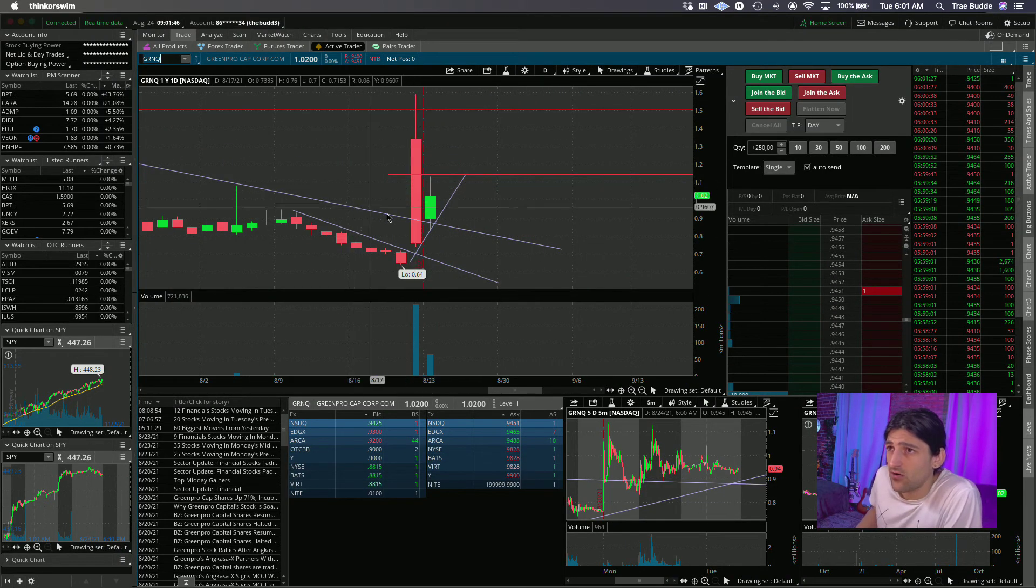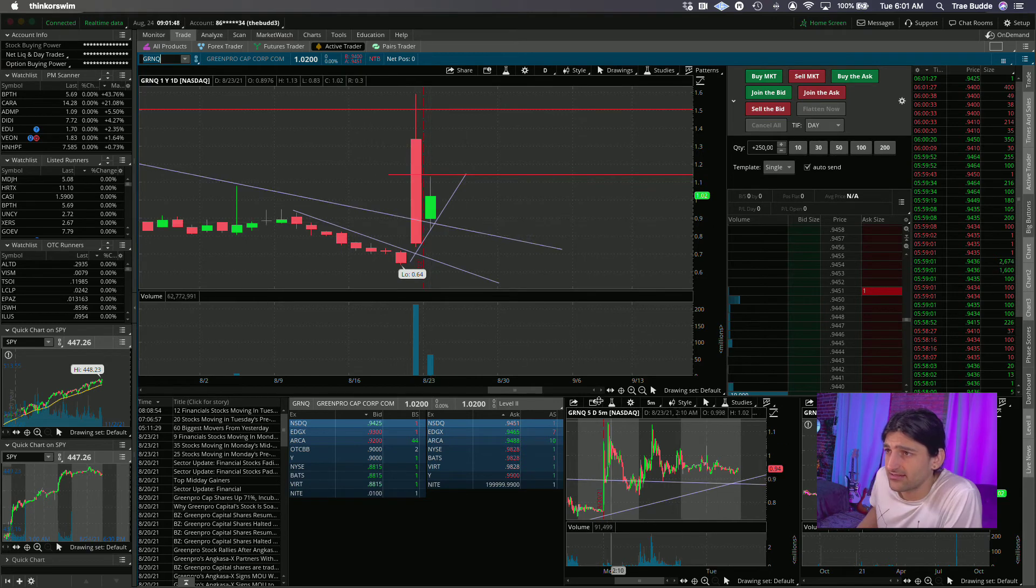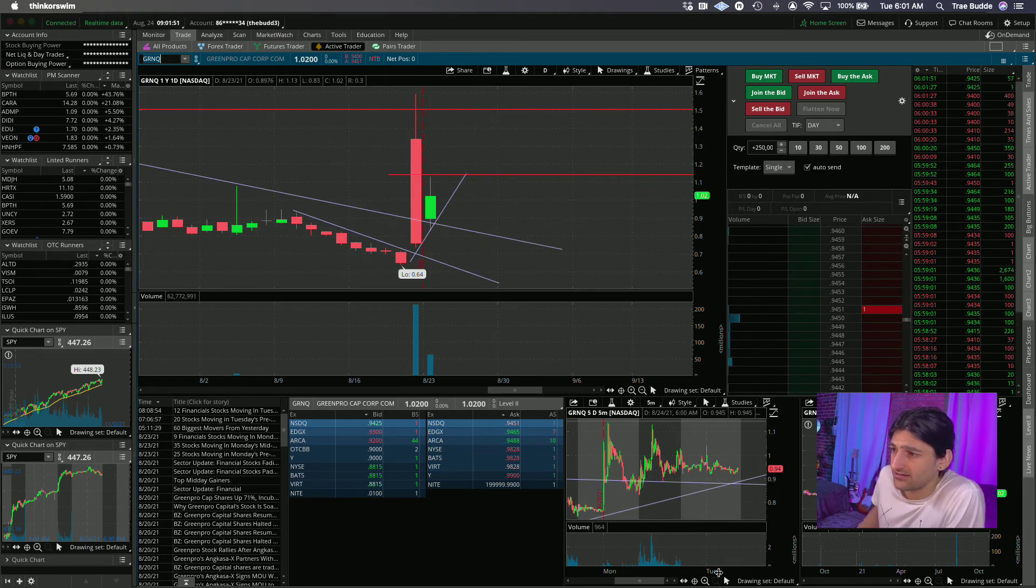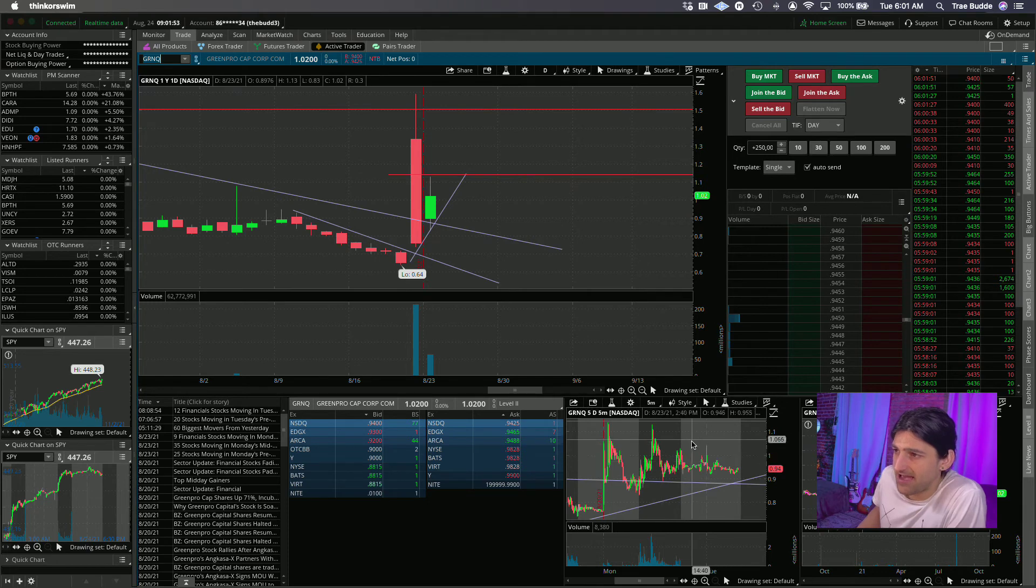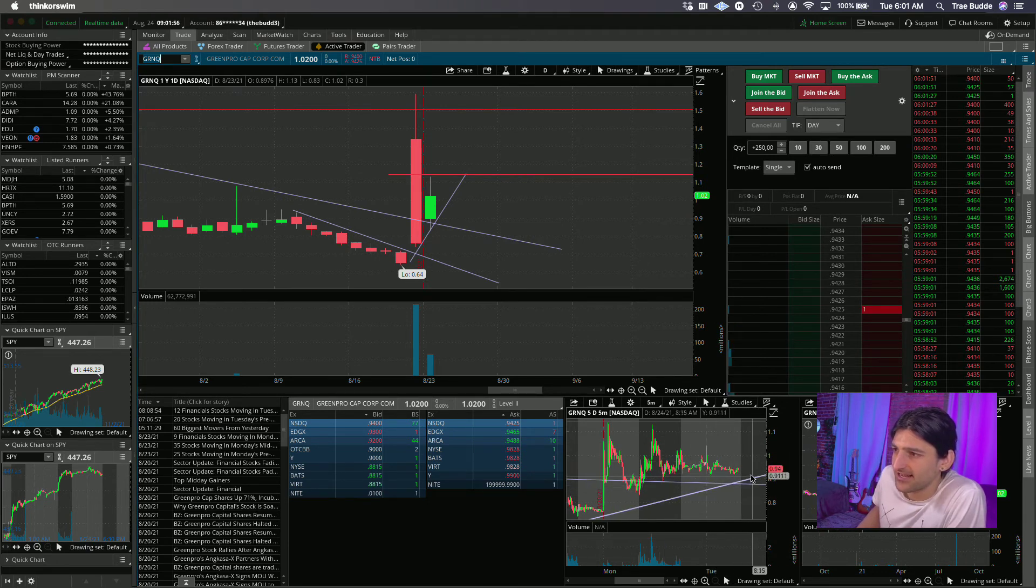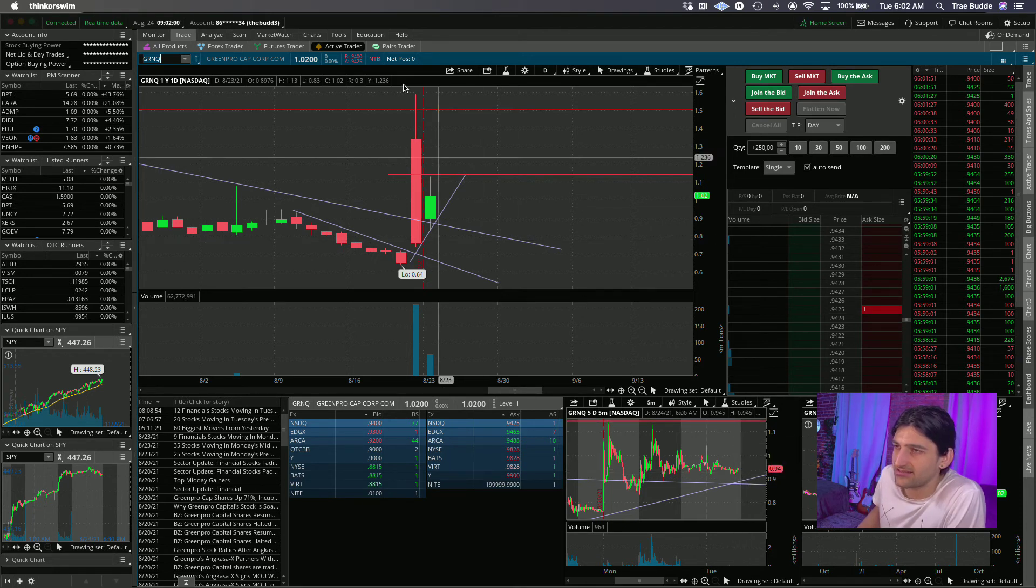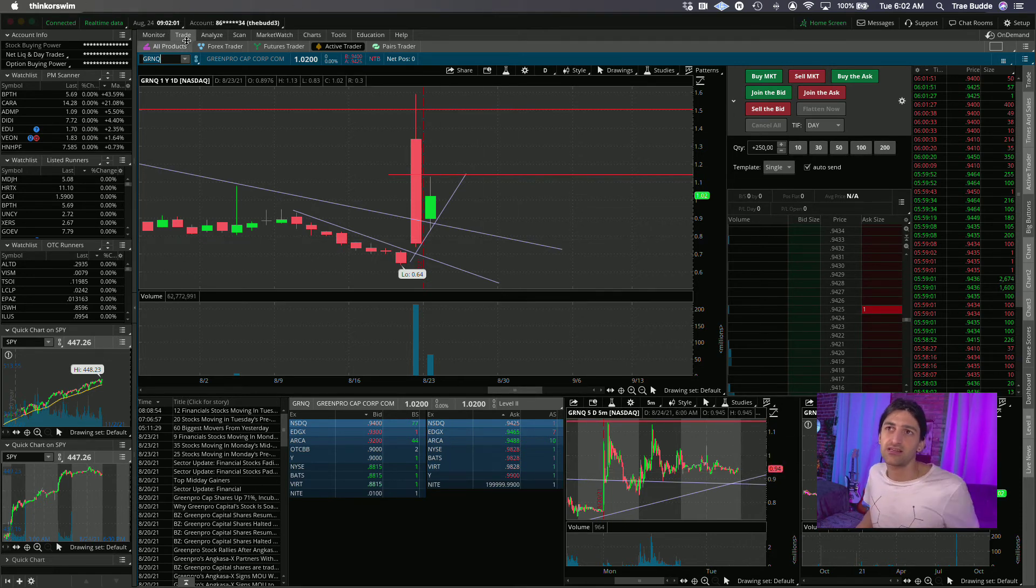Kind of holding this downward slope as support. Nice little coiling pattern here on the five-minute chart. So if we get a little bit of dip, if 90 cents holds, I'm interested, I'm risking 90 and I want the test of 114.